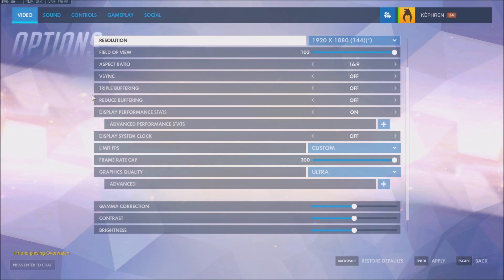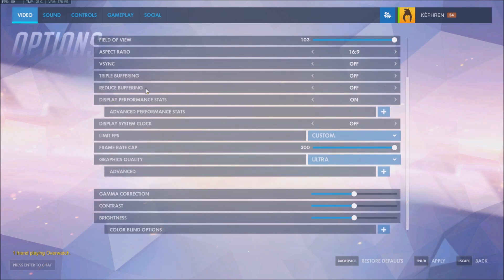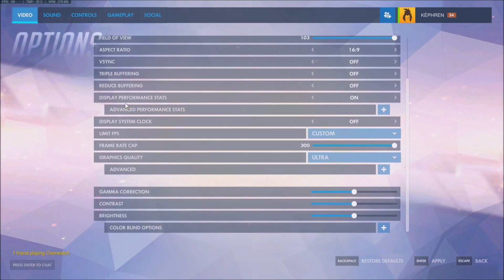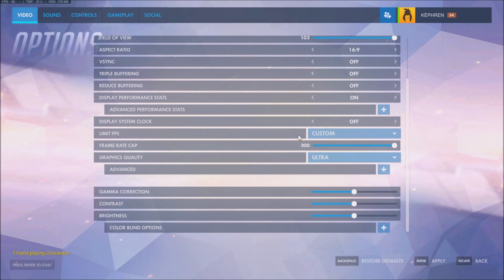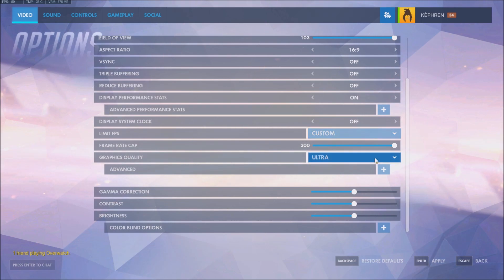Reduce buffering — same thing, put it at off. After that, before we go to graphic quality: display performance stats — make sure that everything is on. It's always useful to see temperature, VRAM, FPS, etc. when you want to do some tests. Then limit FPS — I put it at the maximum, which is 300 in-game.